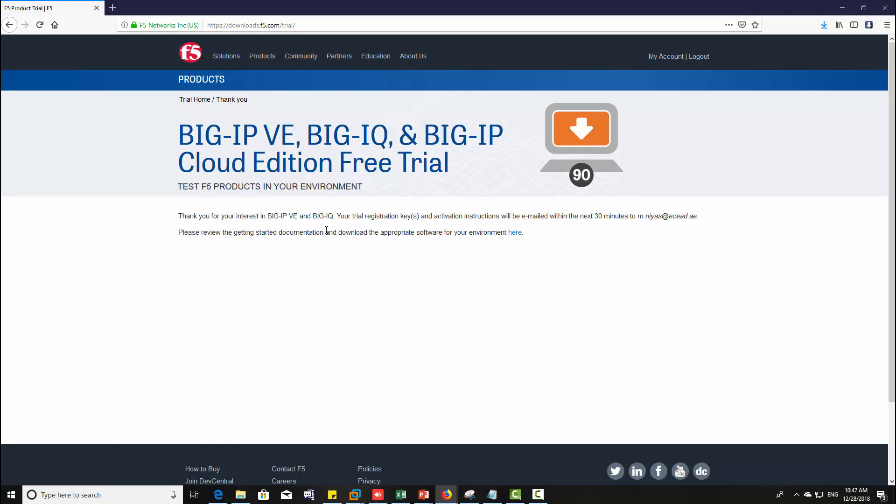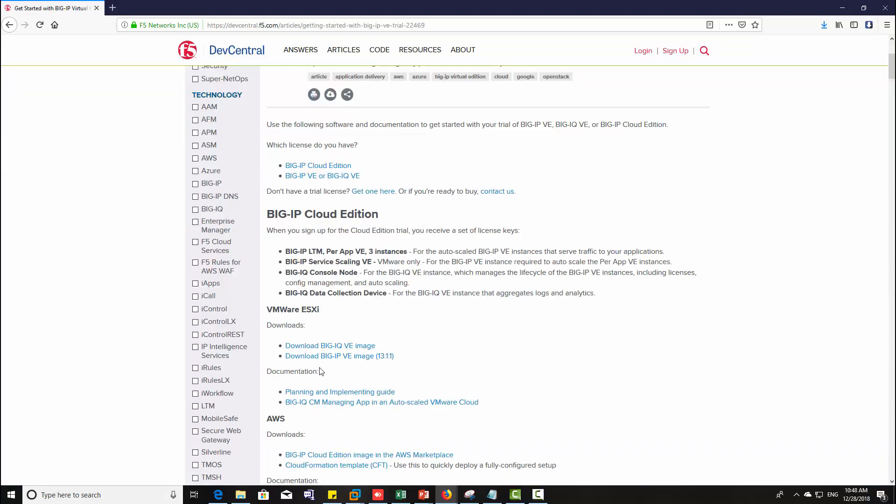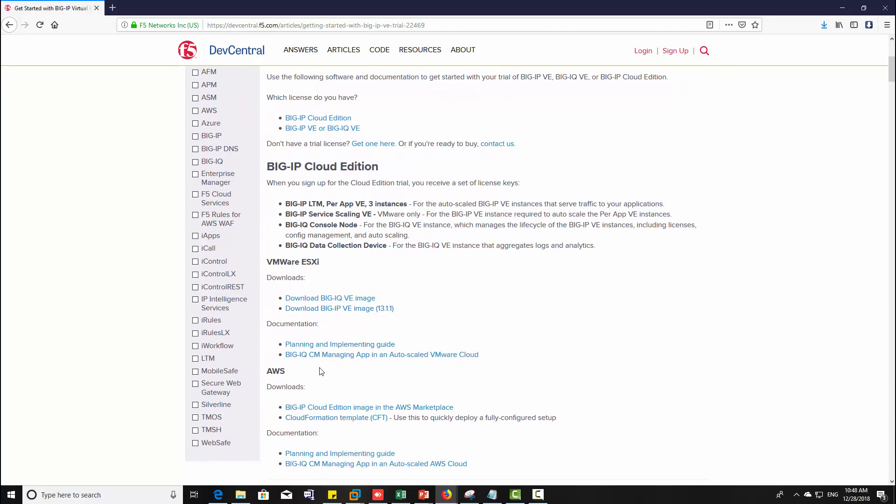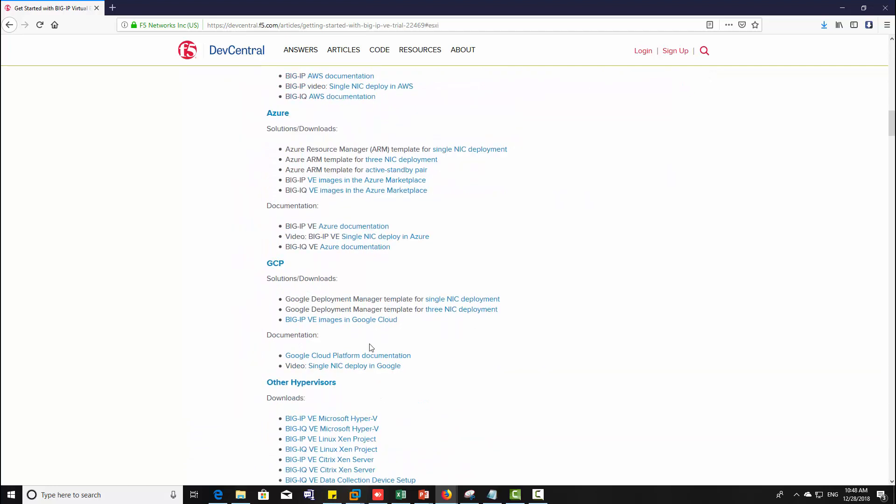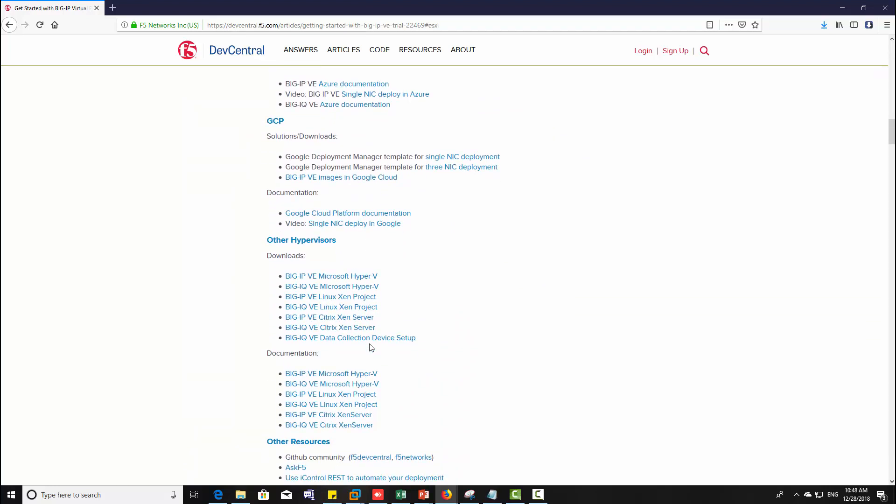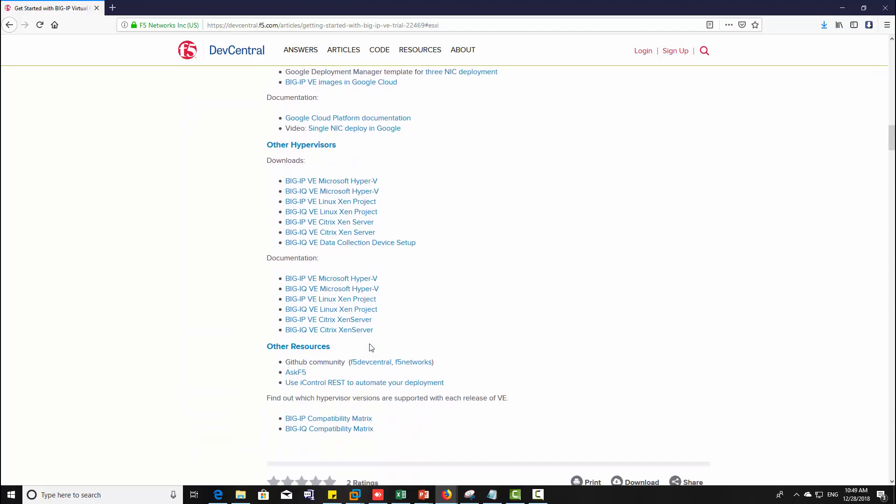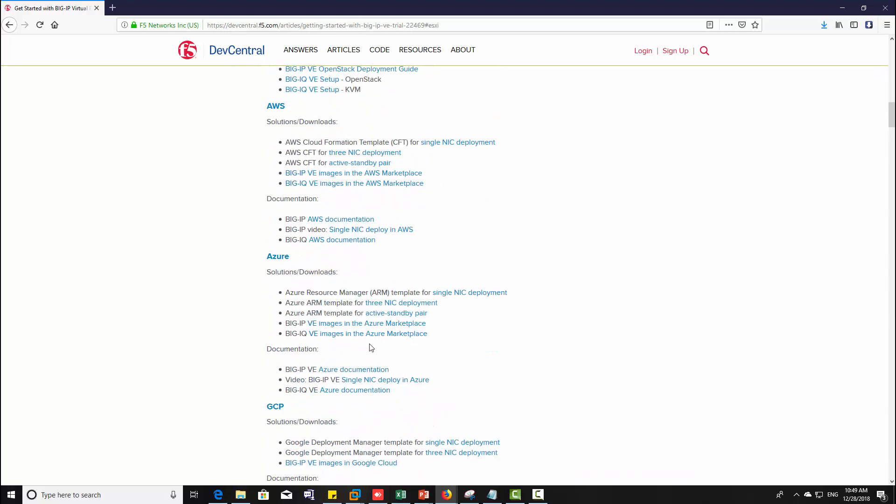The next step is to download the appropriate software based upon our environment. For that click here. A lot of BIG IP virtual editions are available based upon the platform. Here I'm going to choose VMware ESXi as a platform for BIG IP F5, so download the OVA file suitable for VMware ESXi.